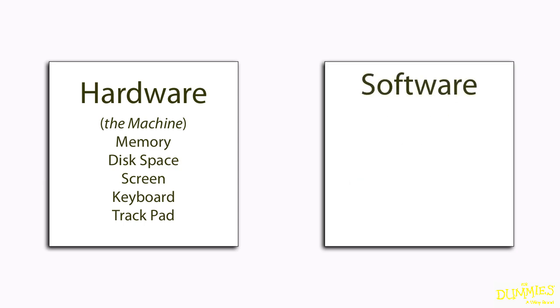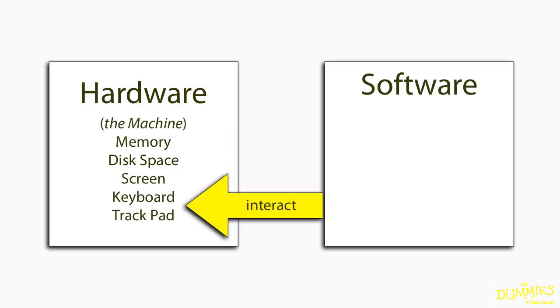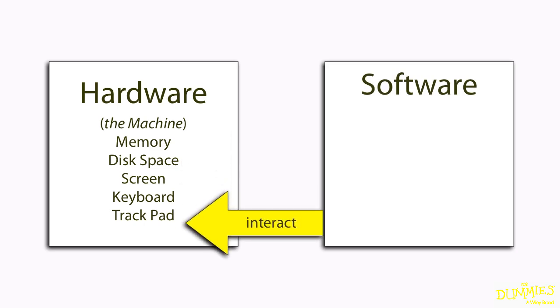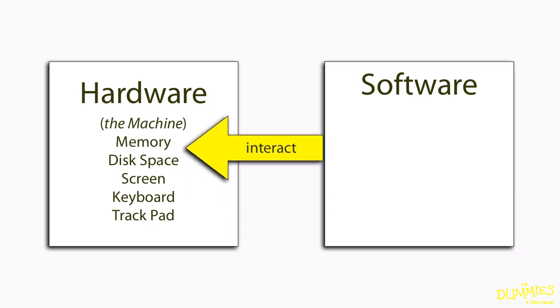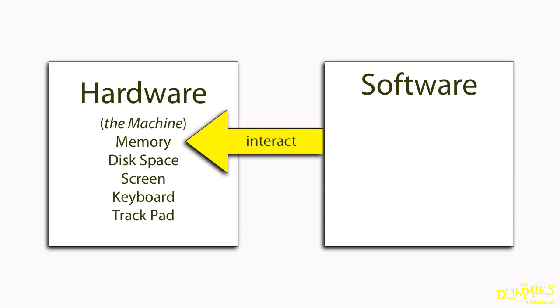There's a collection of software that works behind the scenes to help you interact with the hardware, such as using your keyboard or trackpad. It also manages things like your display, your memory, and other parts of the hardware.